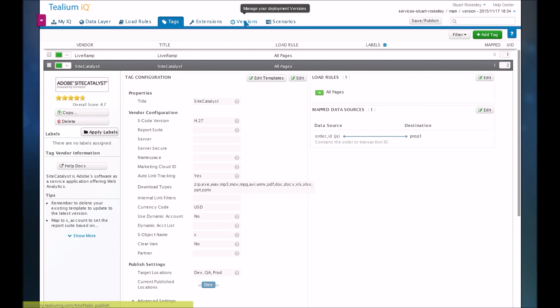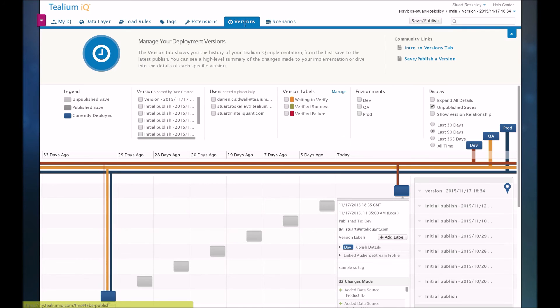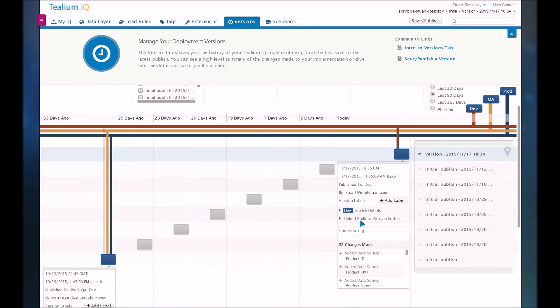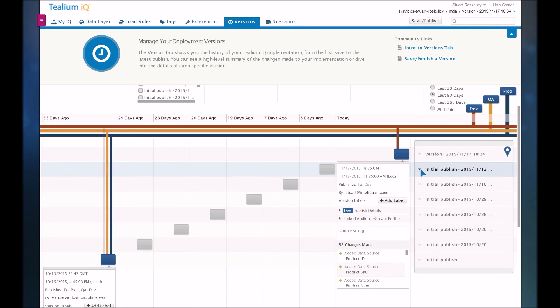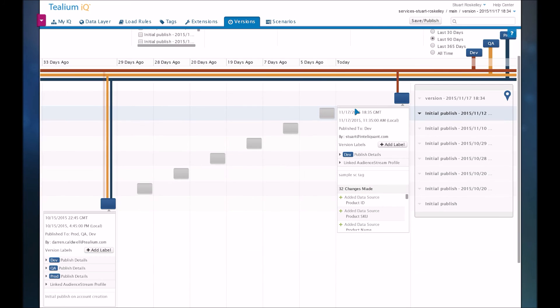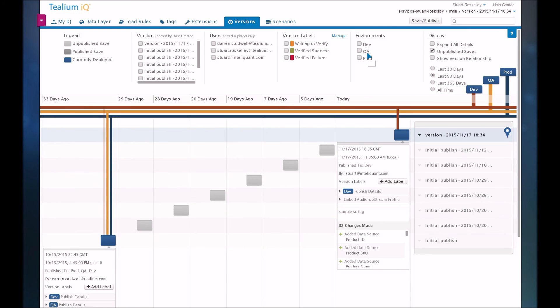And what's nice about Tealium and really any tag management tool is there is some sort of version history. So you can see the changes that were made, see the notes. And if you need to, you can go back to versions, revert to the old versions, and so on. So very easy system to use in general.